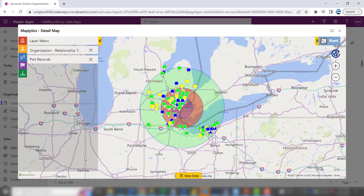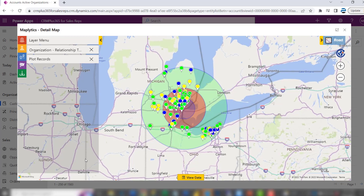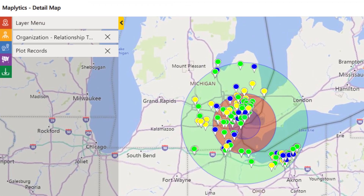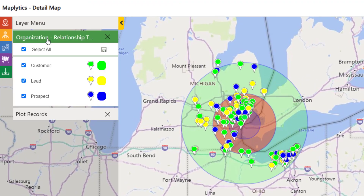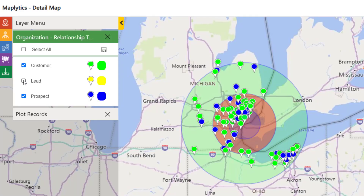In this case we selected green, blue, and yellow. Again, what does it tell us? Not much. But if you click on the relationship type tab, now you can say I don't really want to see my leads. That narrows it down a little bit.